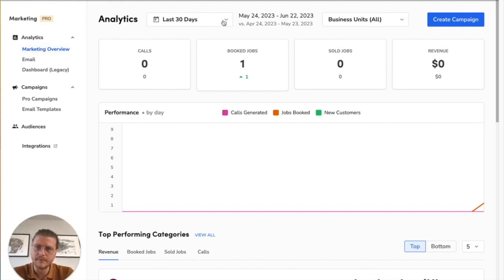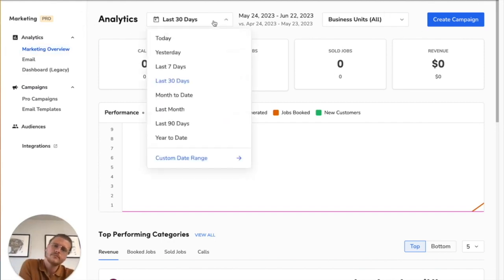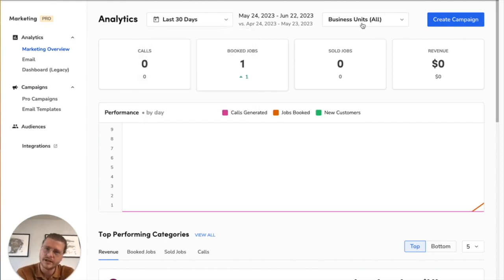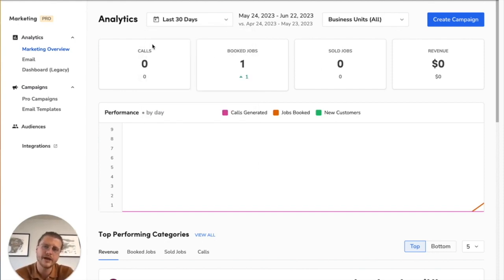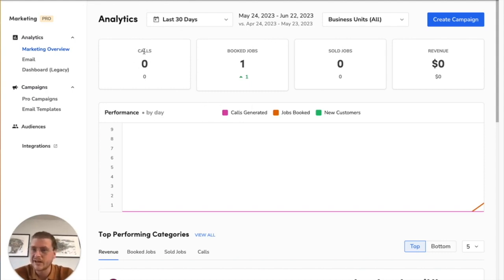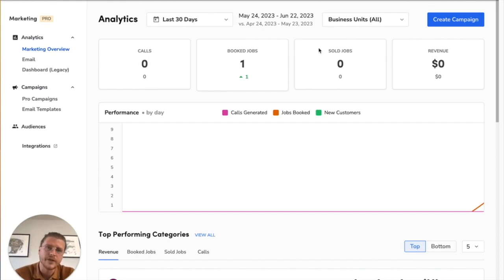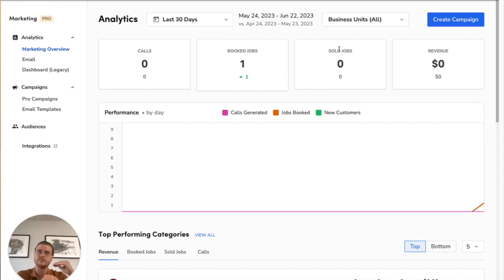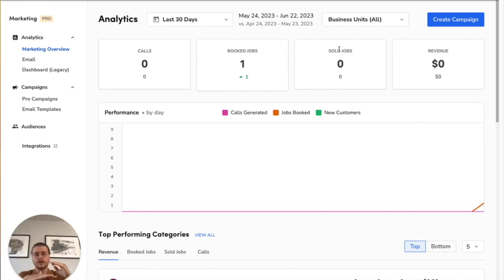Up top are your date ranges and business units, so you can filter the dates that you want and the business units that you want to show. It defaults to the last 30 days. Up here you can see how many calls you've received, how many booked jobs you've gotten, how many of those jobs sold (which is basically when a job's revenue breaks its sold threshold), and then what the total revenue was from those jobs.